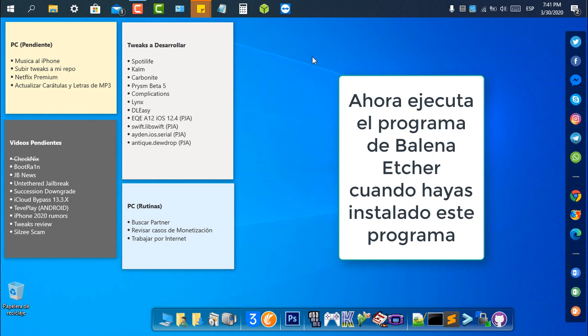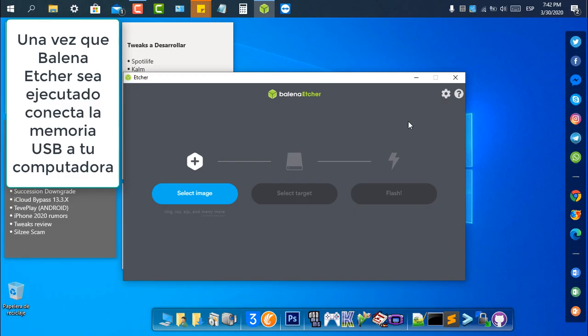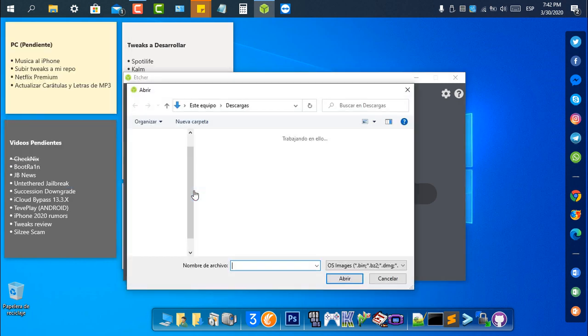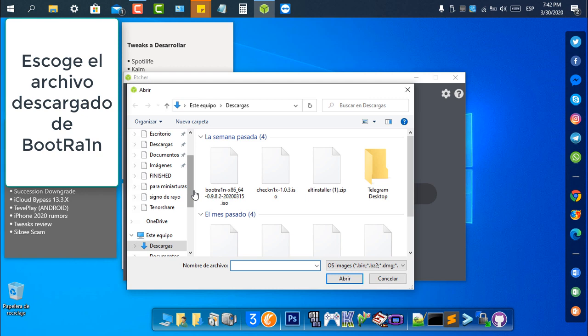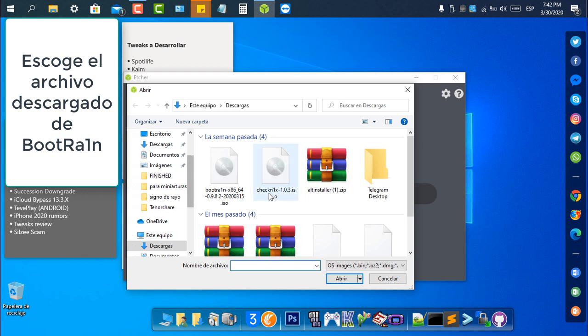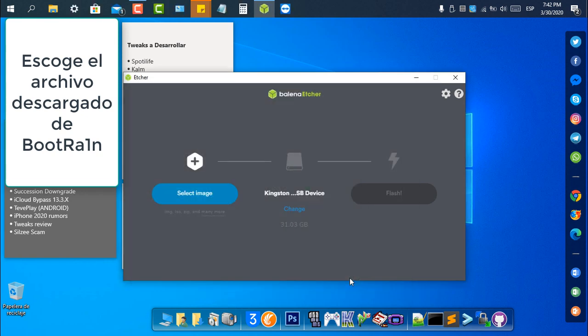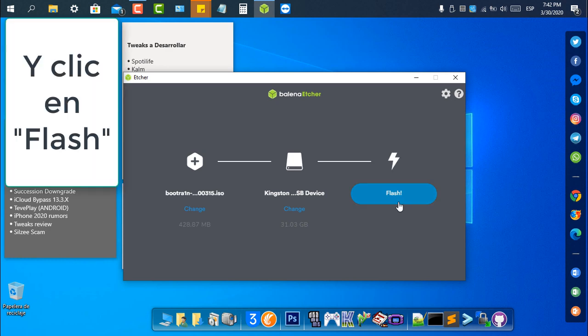Now open Balena Etcher software once you installed it. Once Balena Etcher is launched, connect your USB drive to your PC and then click Select Image. Choose the BootRain file you downloaded and click Flash.